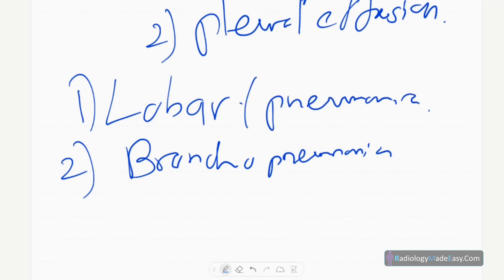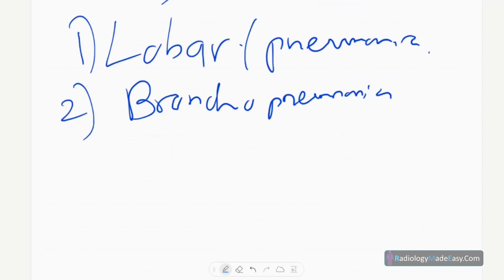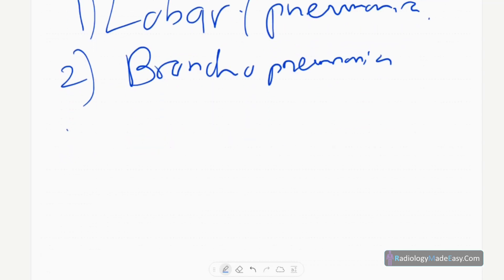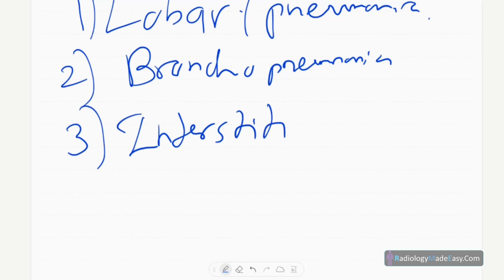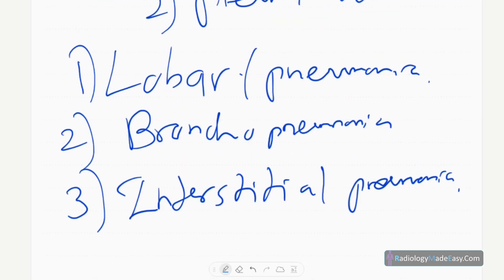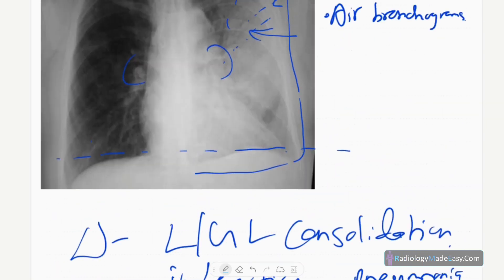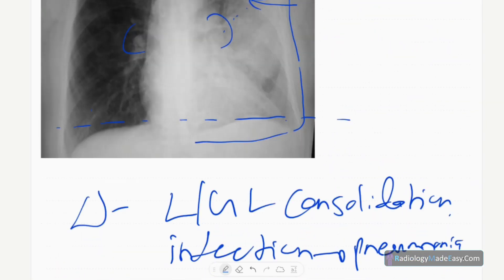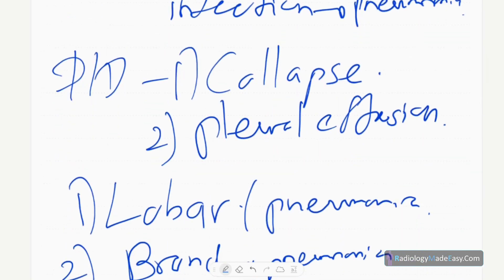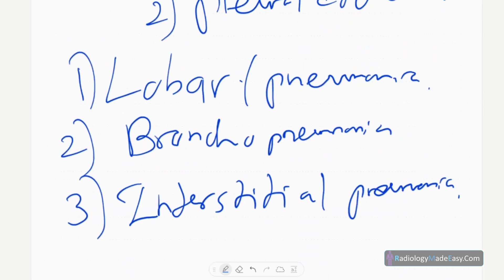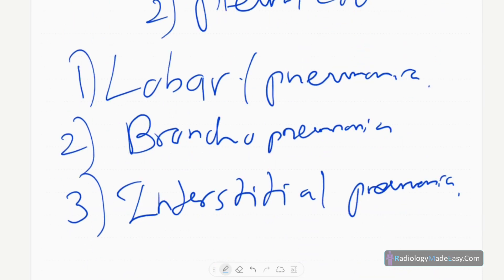Another is interstitial pneumonia. These are a few types of pneumonias you see in patients, caused by different infectious organisms. Interstitial pneumonia can also occur in idiopathic interstitial pneumonitis.